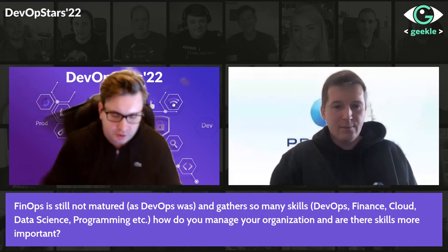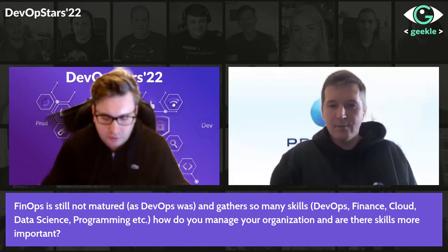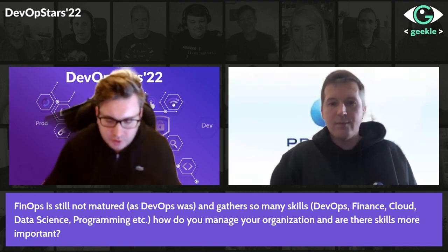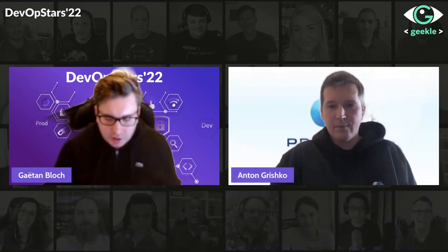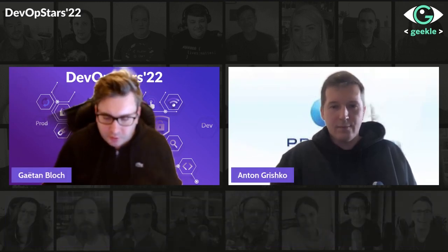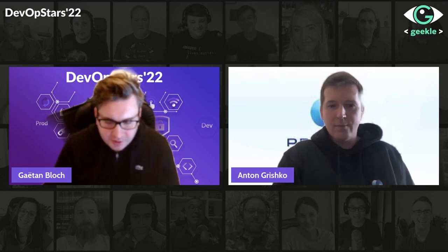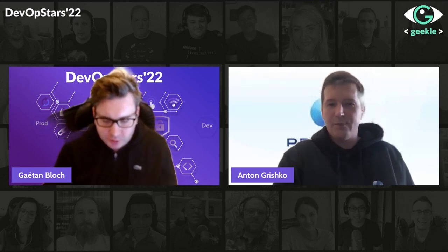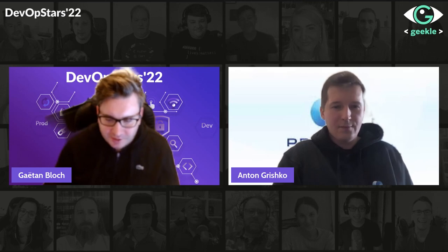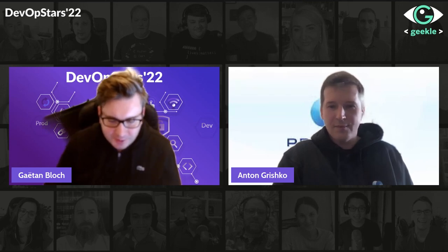Thank you for the clarification — that was a really important question. Thank you for your presentation, Anton, and your participation. Have a good day.